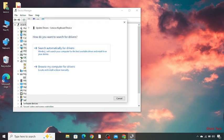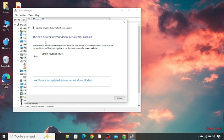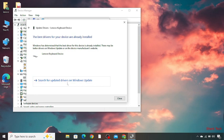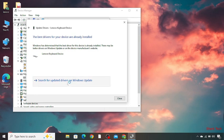You can read this out: search automatically for driver. Click on this. The best drivers for your device are already installed. Now search for updated drivers on Windows Update.